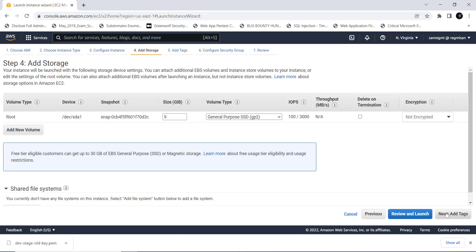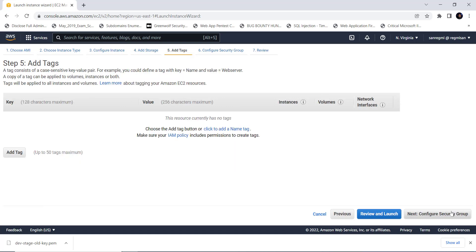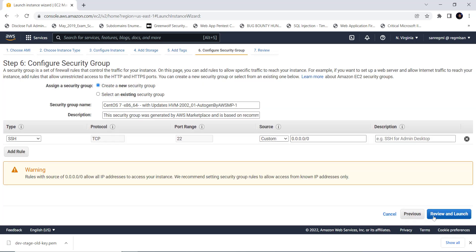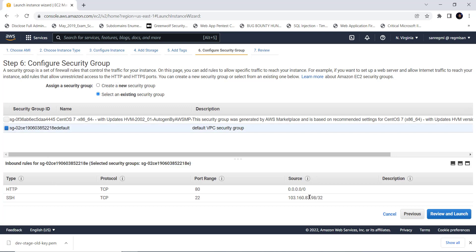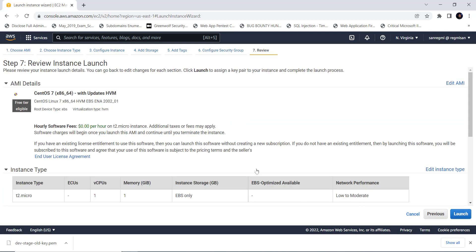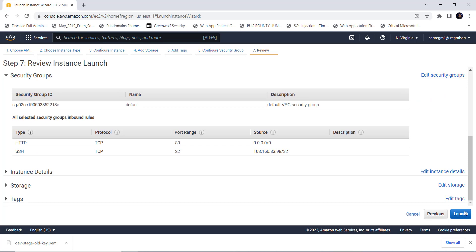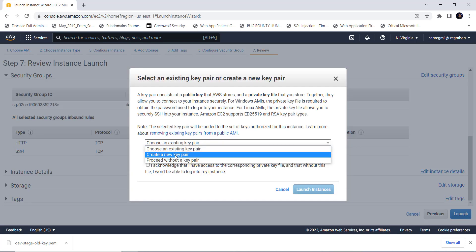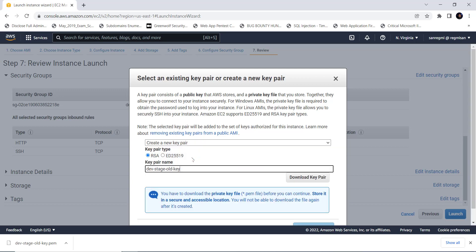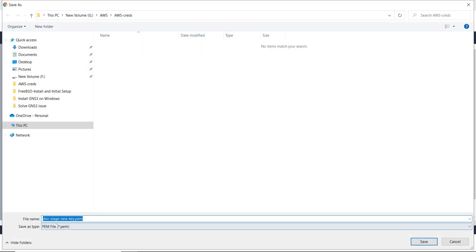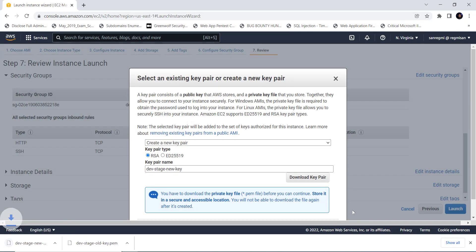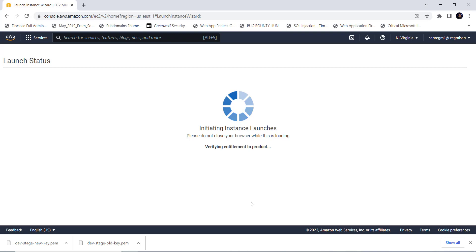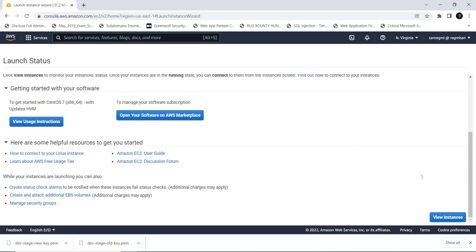We will delete everything of the new instance once we are done with our task. Also specify the key value as something easy to recognize or something distinct with the old instance. Then review and launch. Now we need to create a new key pair because we have already lost the existing one. So select create a new key pair, give a name to the key pair and download it on a location. Then launch the instance. The instance may take some time to get ready.